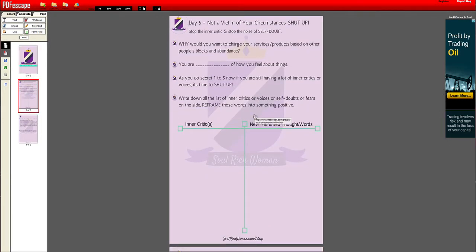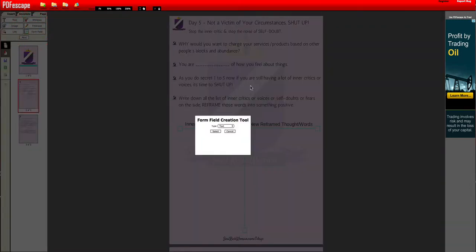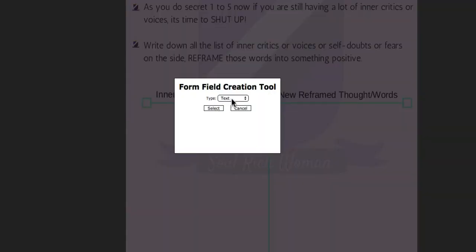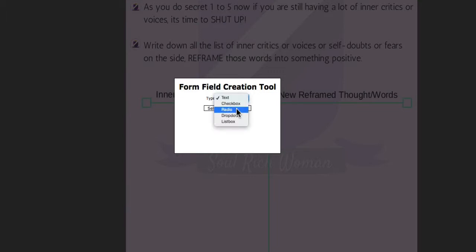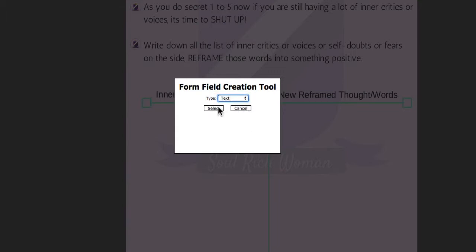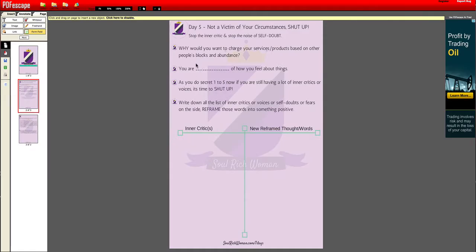For the purpose of the Soul Rich Woman PDF, I will insert a form field. So click 'Insert Form Field.' Once you come here, it shows options: text, checkbox, radio, drop-down, list box. I would select 'text' and then click select. Once this is done, you can draw the box and fill it up.